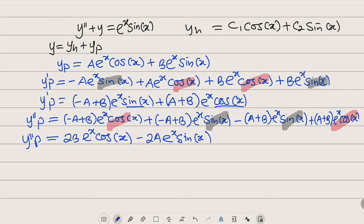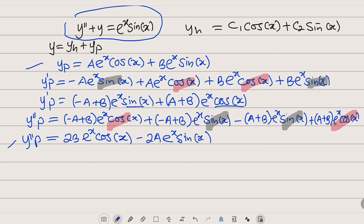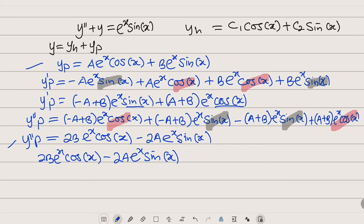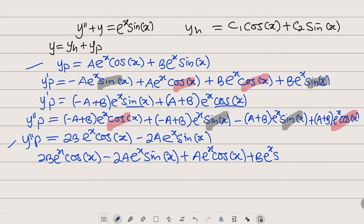We now substitute the second derivative and the function itself into the original equation. For y double prime we substitute 2B·e^x·cos(x) minus 2A·e^x·sin(x), then add y_p which is A·e^x·cos(x) plus B·e^x·sin(x). This equals the right hand side, which is e^x·sin(x).